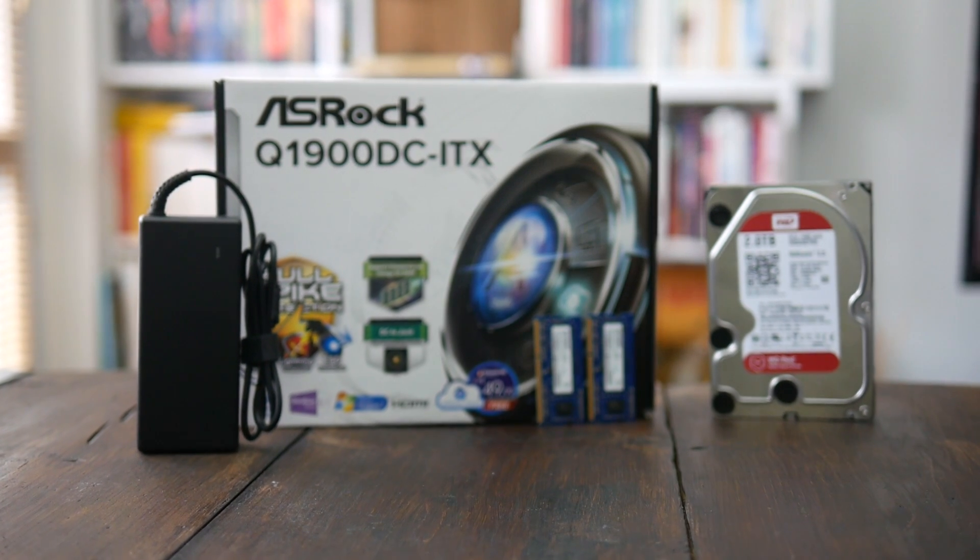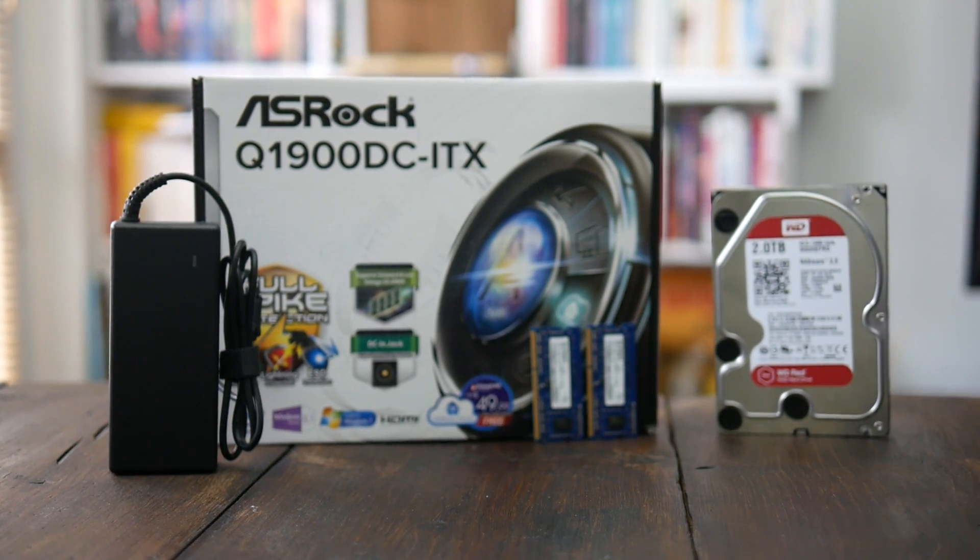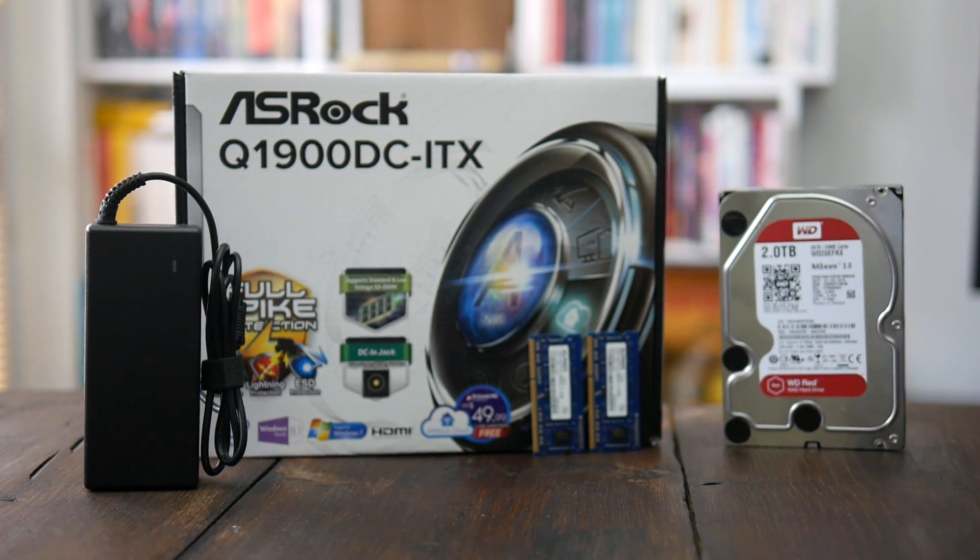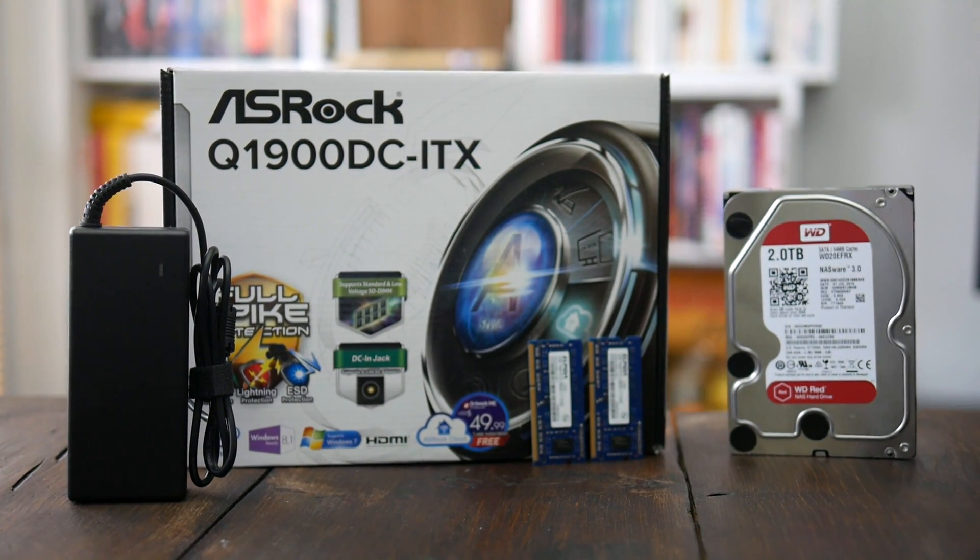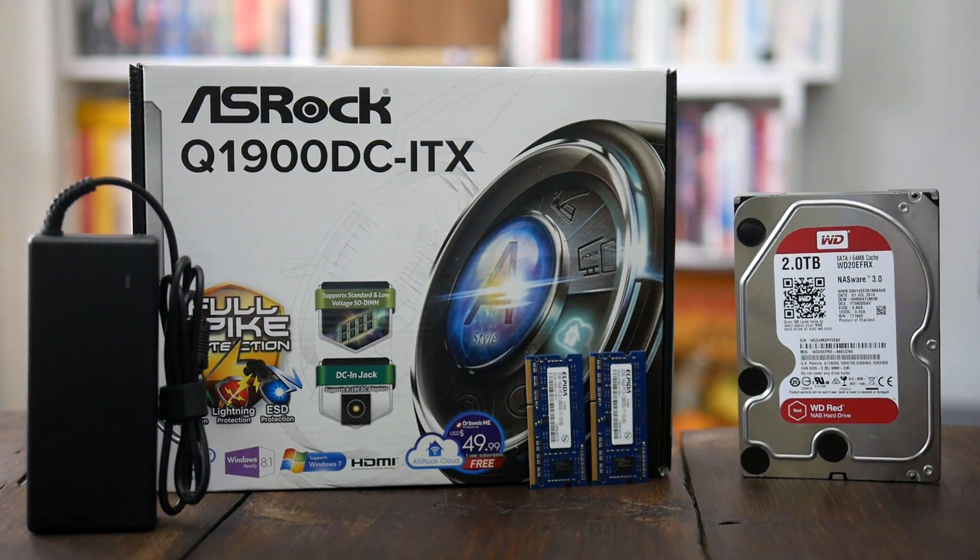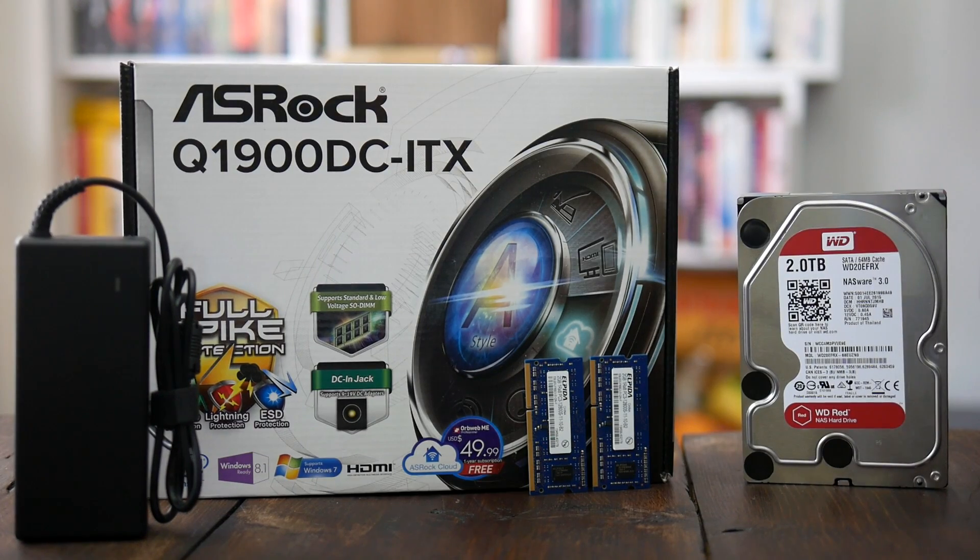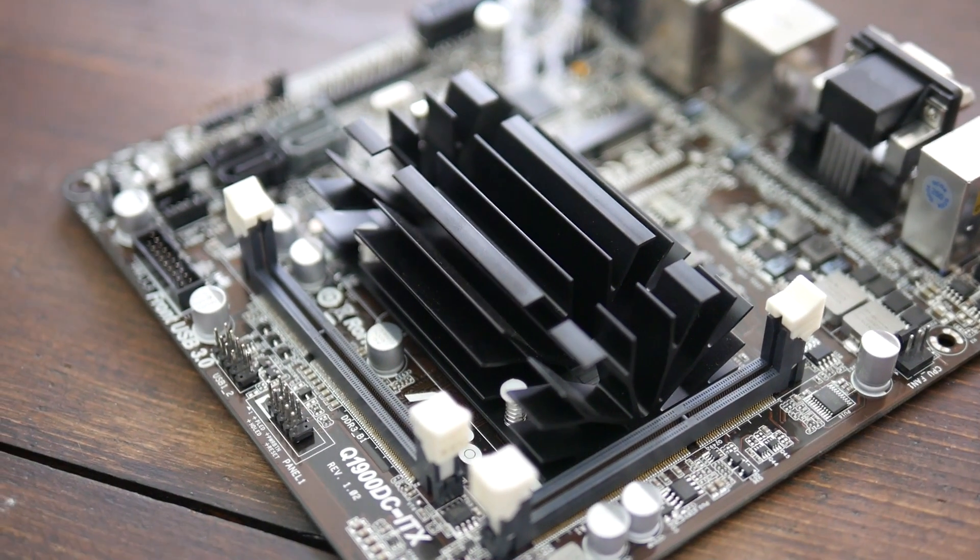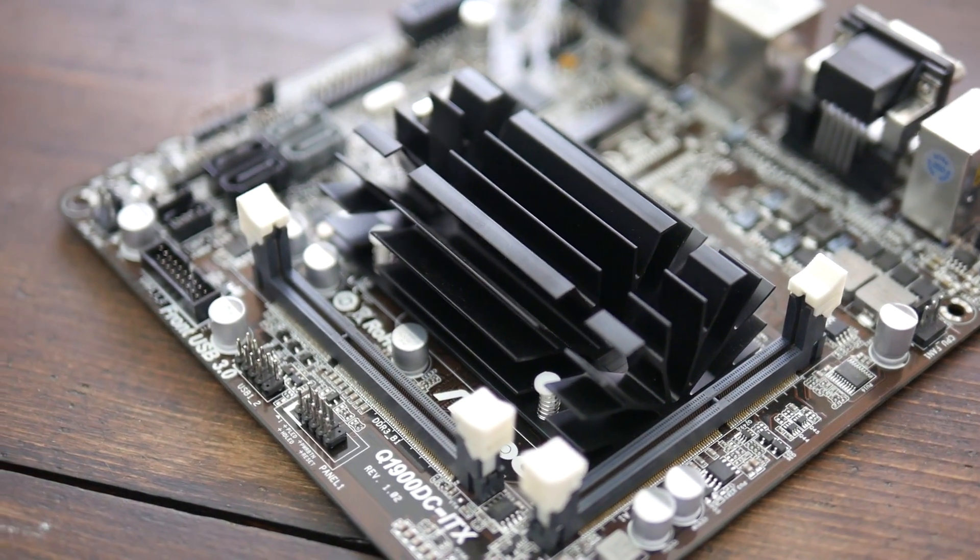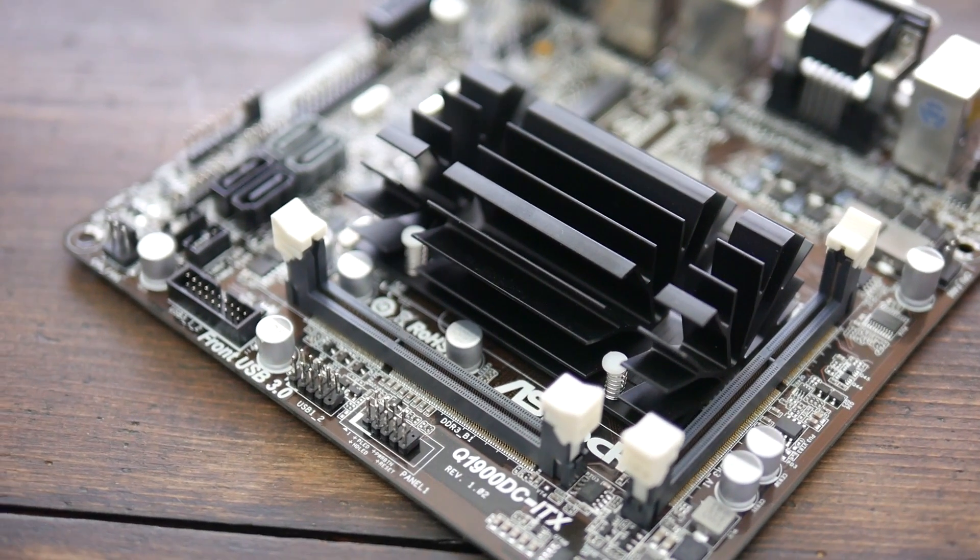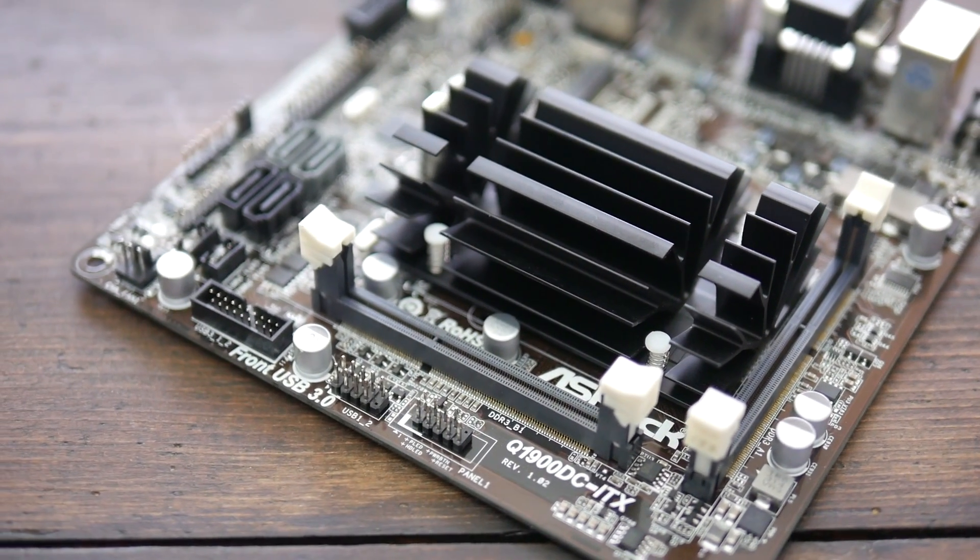Let's start from going over the parts list. The core of the system will be the ASRock Q1900 DC motherboard which comes in a mini ITX form factor and sports Intel Celeron J1900 processor. It's a 4 core CPU clocked at 2.0 GHz capable of turbo boosting to 2.4.